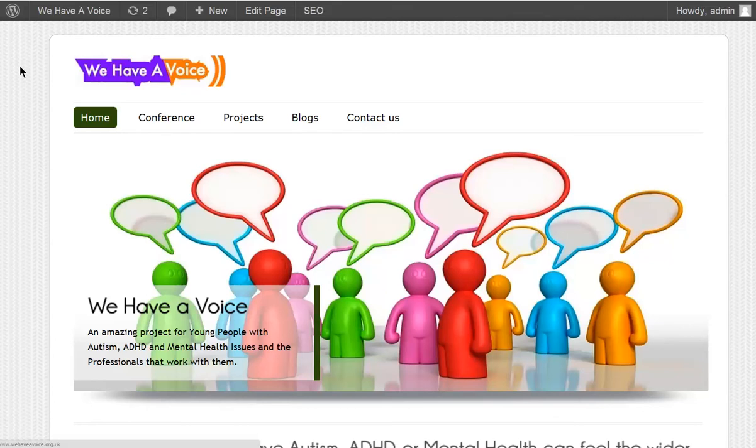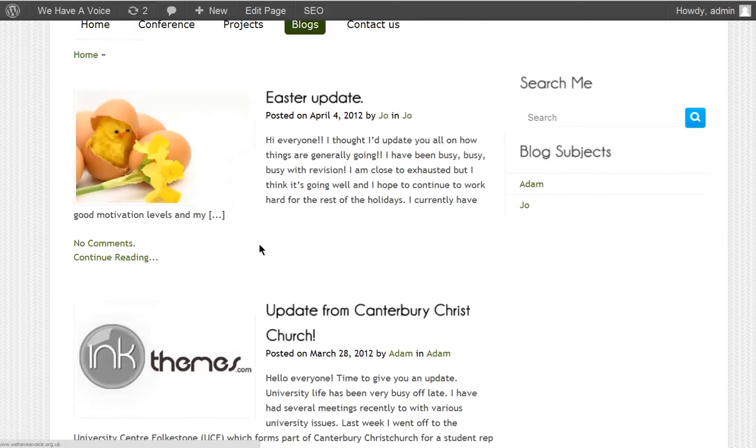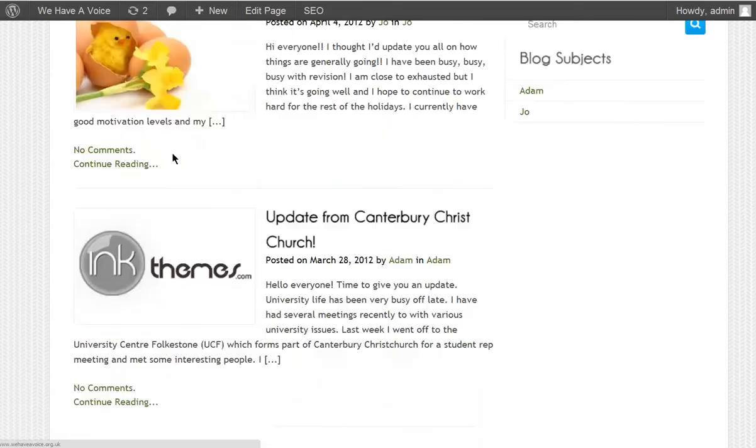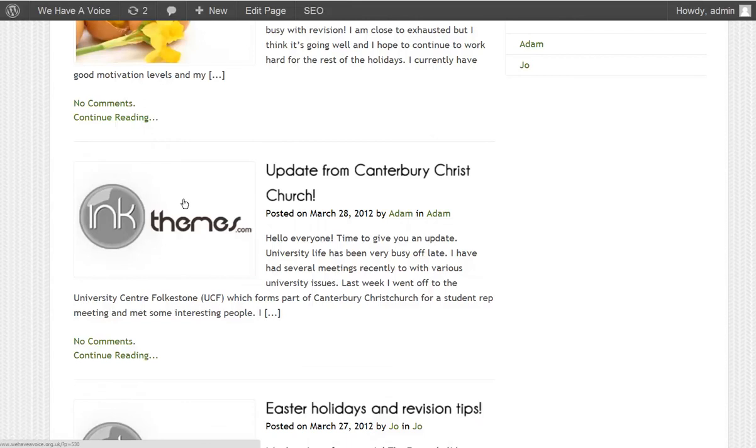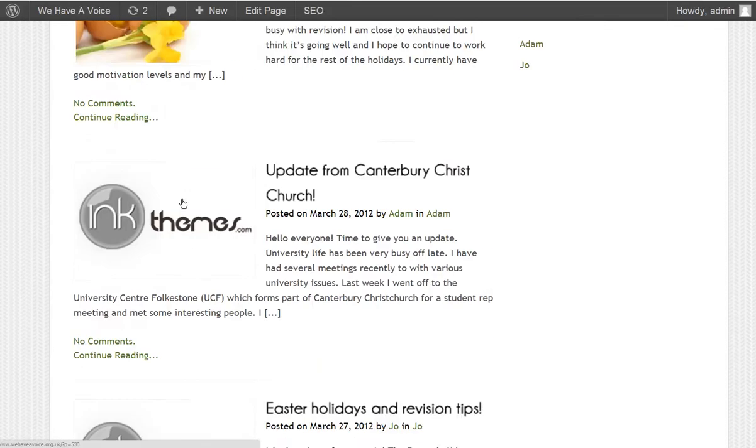So, Sam from We Have A Voice has got a query about his blog. The featured image here that I've set for the first blog is all tickety-boo, but he's wondering how to do it for the rest of the blogs.